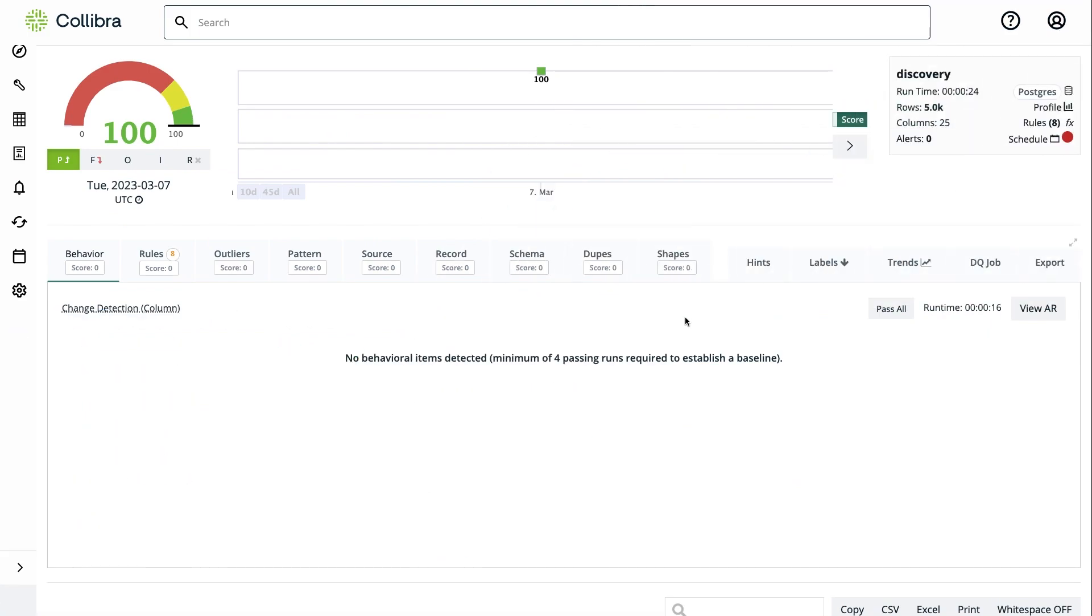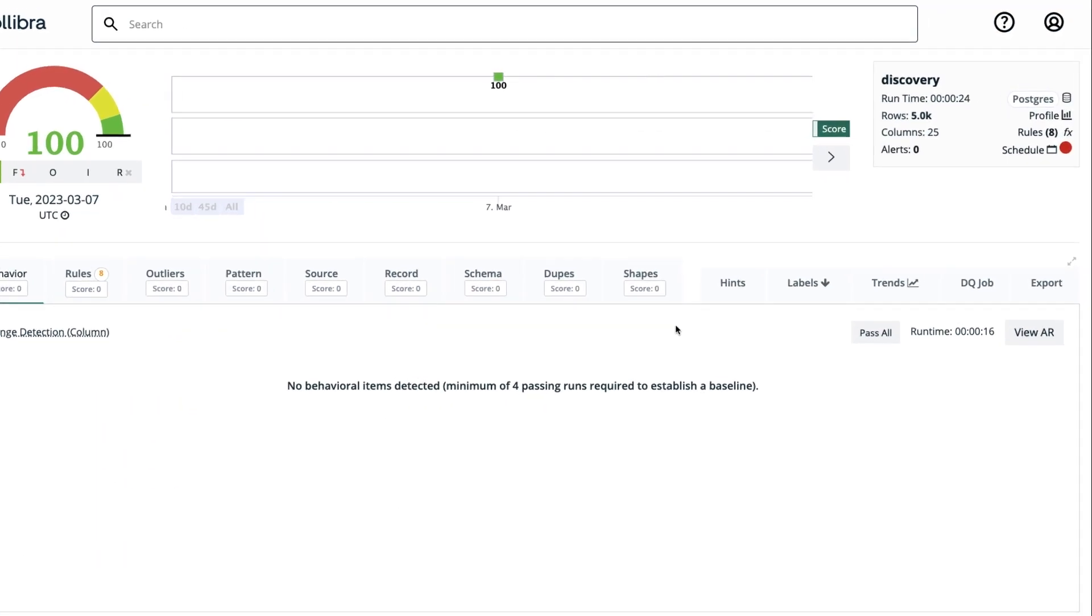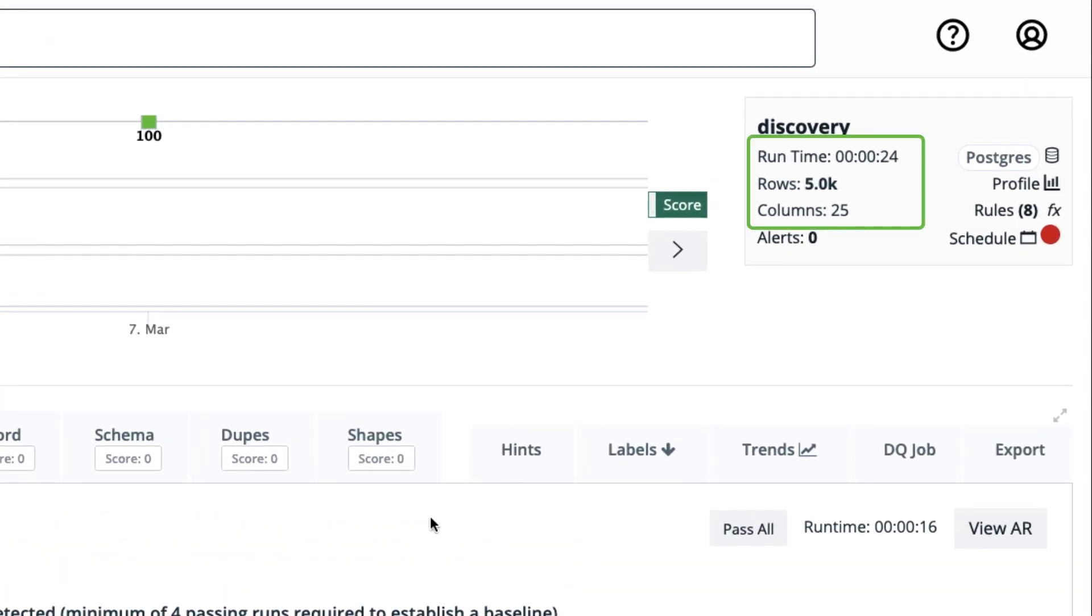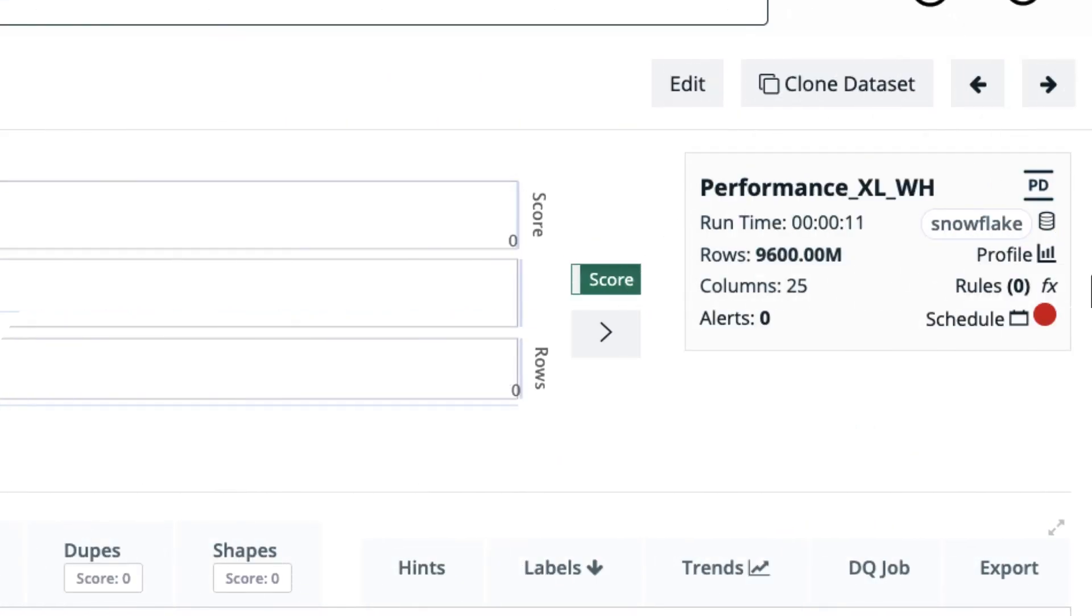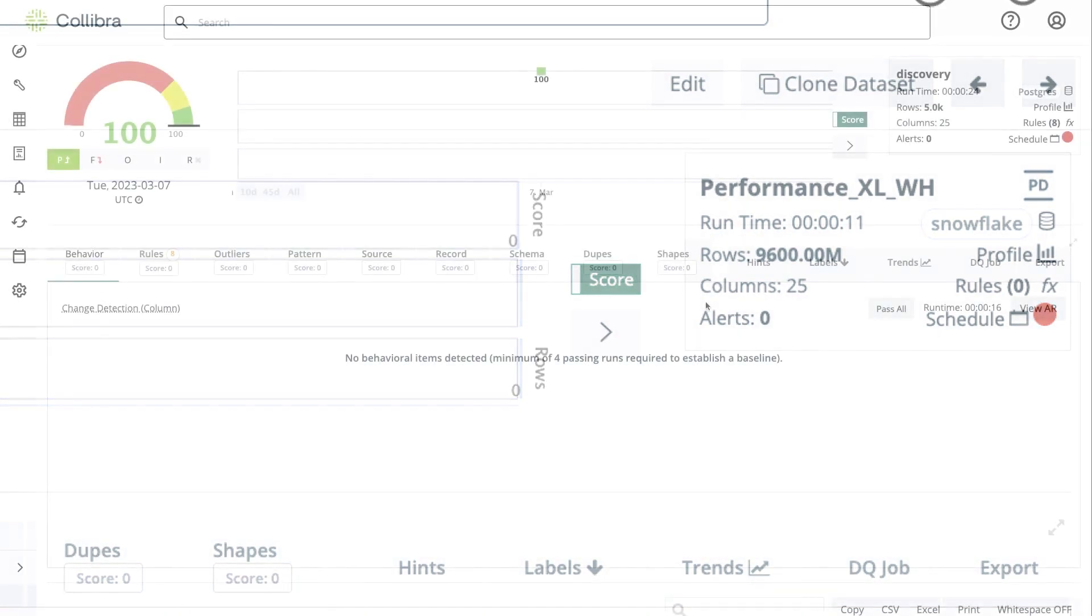It's fast to run. As an example, this table took 24 seconds with 5,000 rows and 25 columns, but we have achieved staggering numbers like 11 seconds for 9.6 billion rows with pushdown mode.